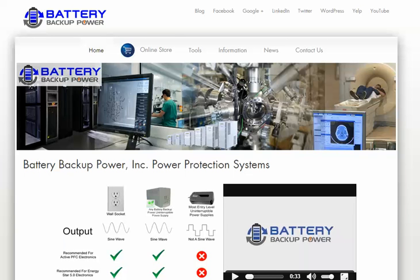Today we're going to show you how to calculate the estimated uninterruptible power supply battery run time for almost any device.